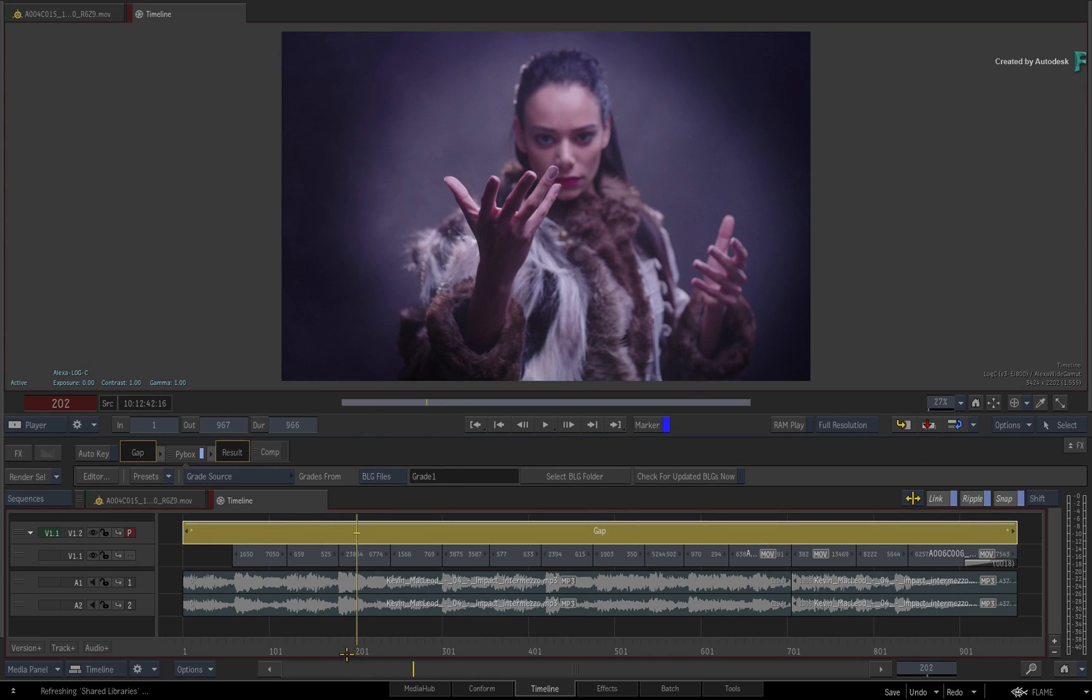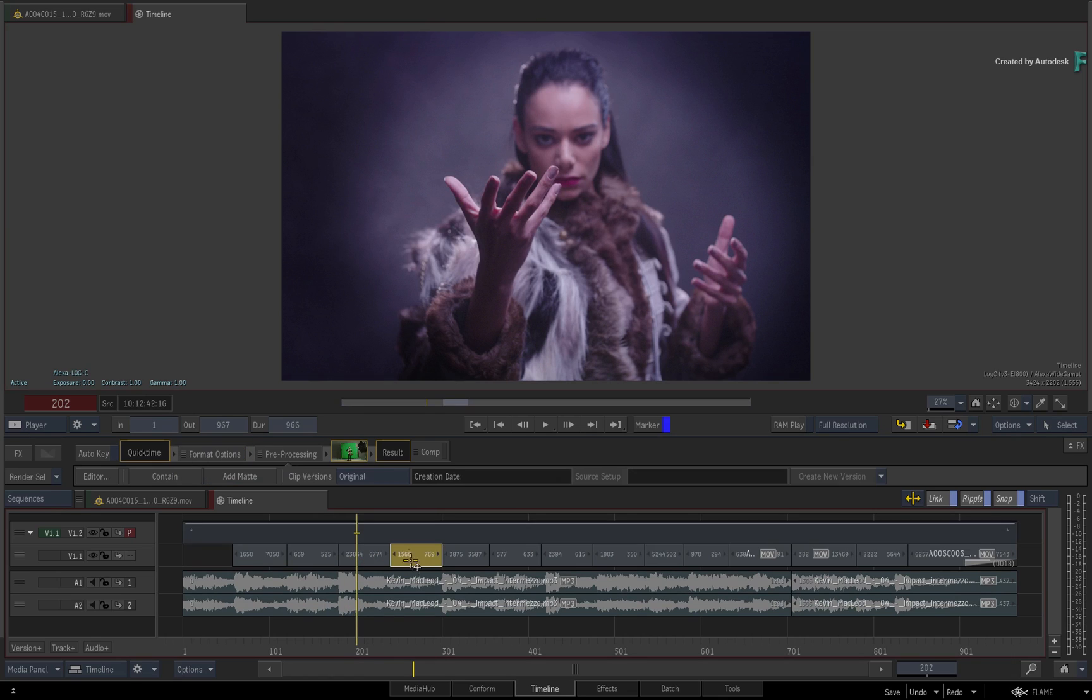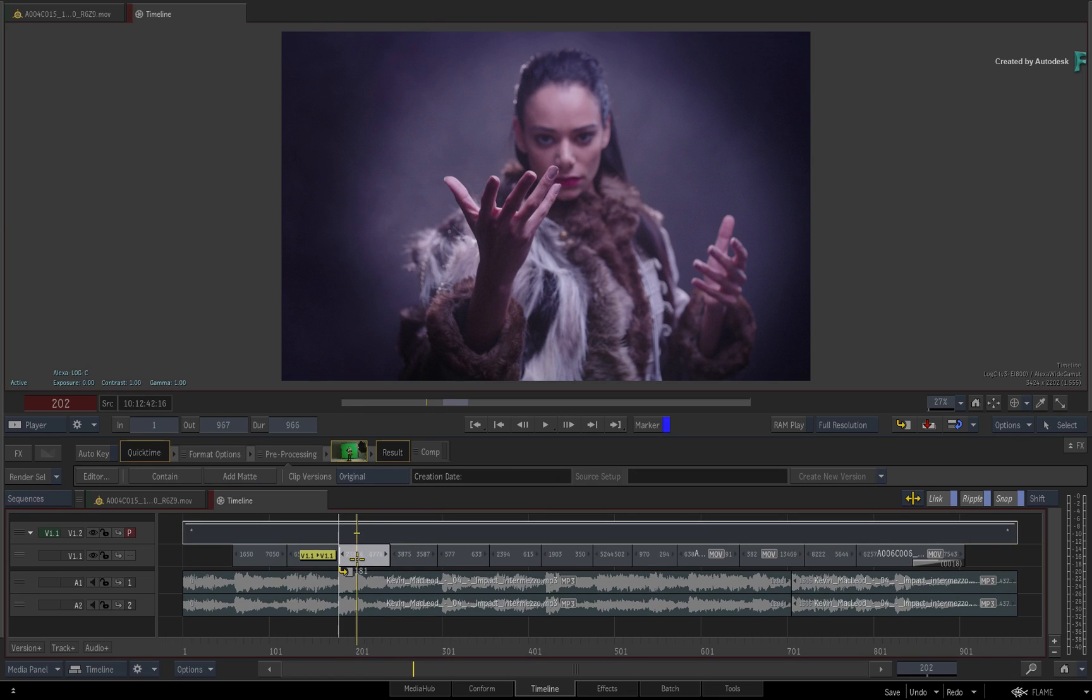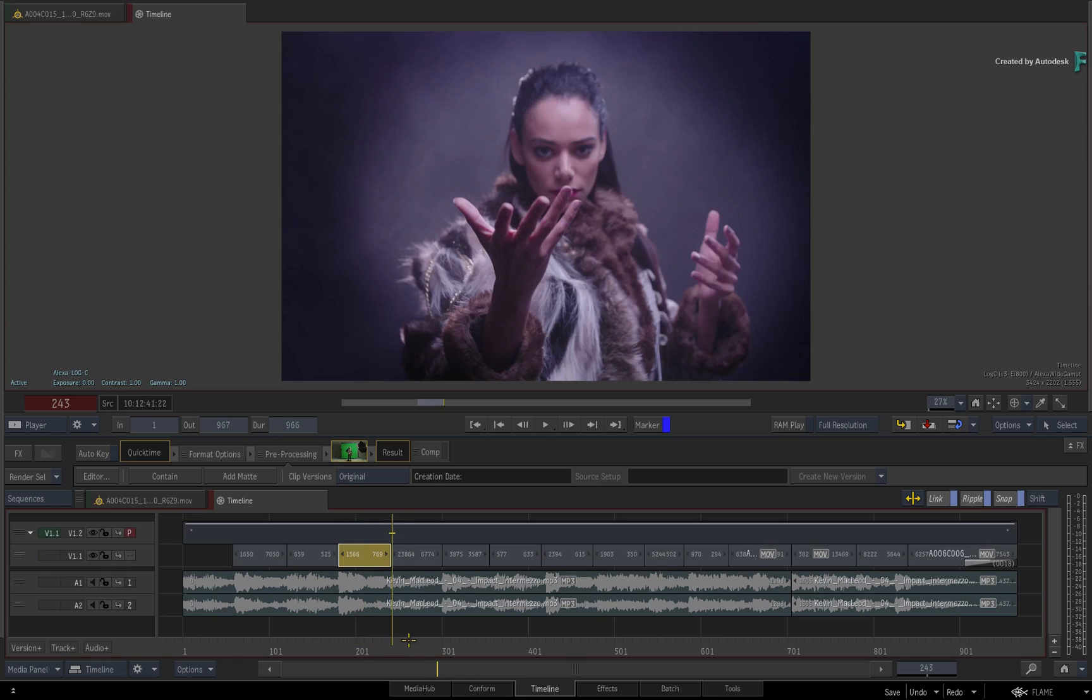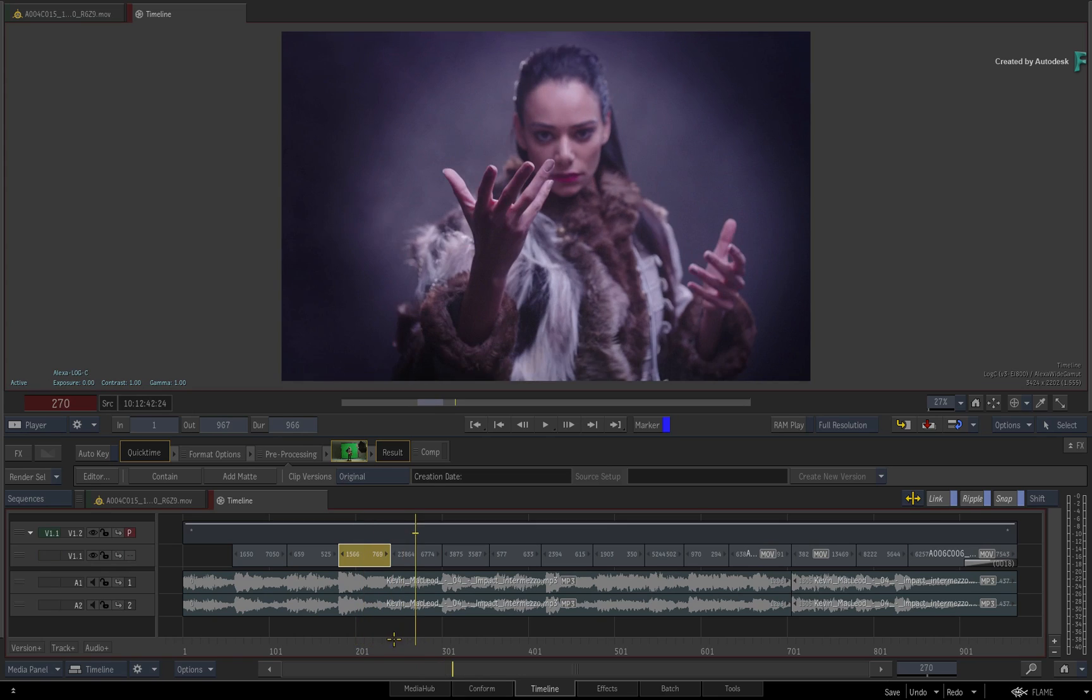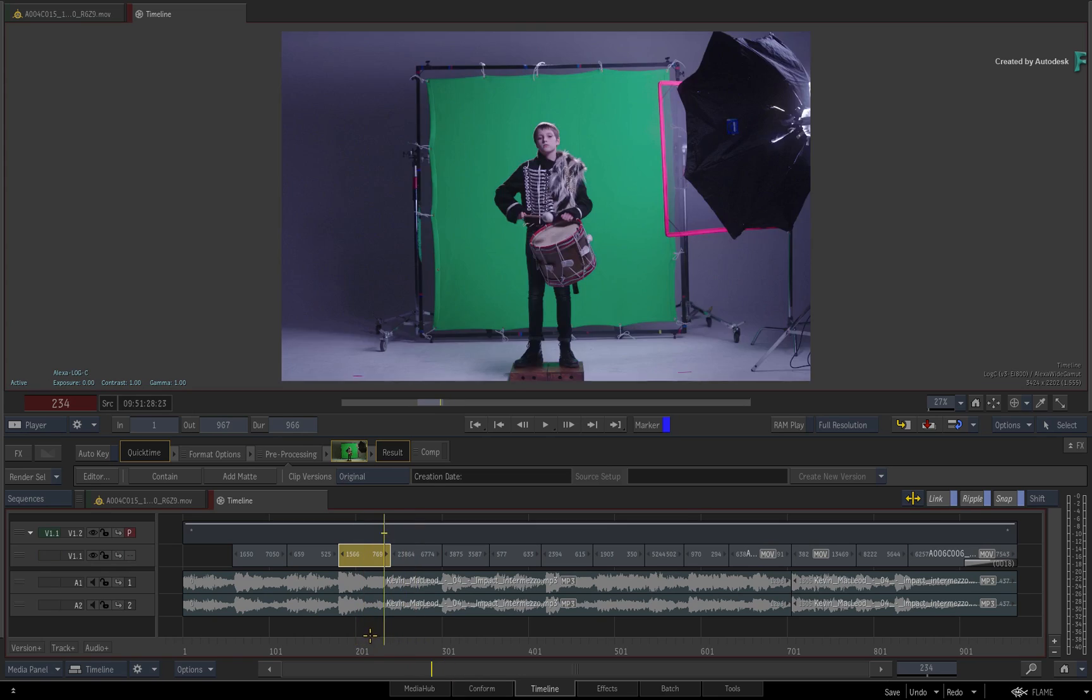So the gap segment is scanning the segments on the track below and applying the right grades to each shot. Even if you were to make editorial changes, the grade will follow the segment. So this is a very powerful workflow using the BLG plugin through PIBOX.